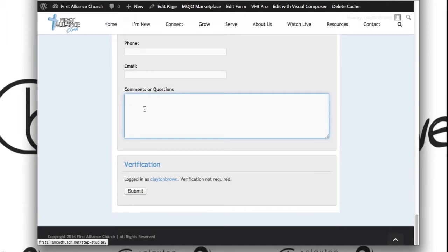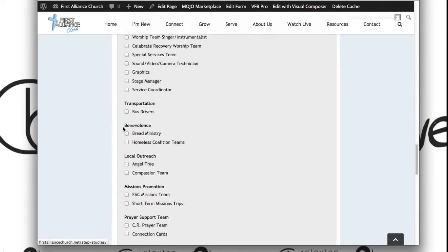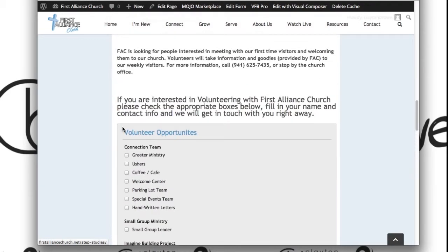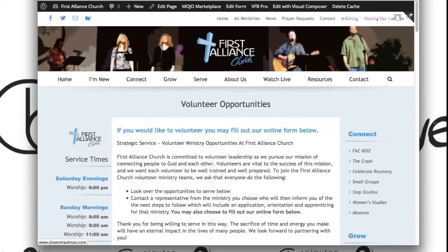So that's about as simple as it could be to edit a form within your website.